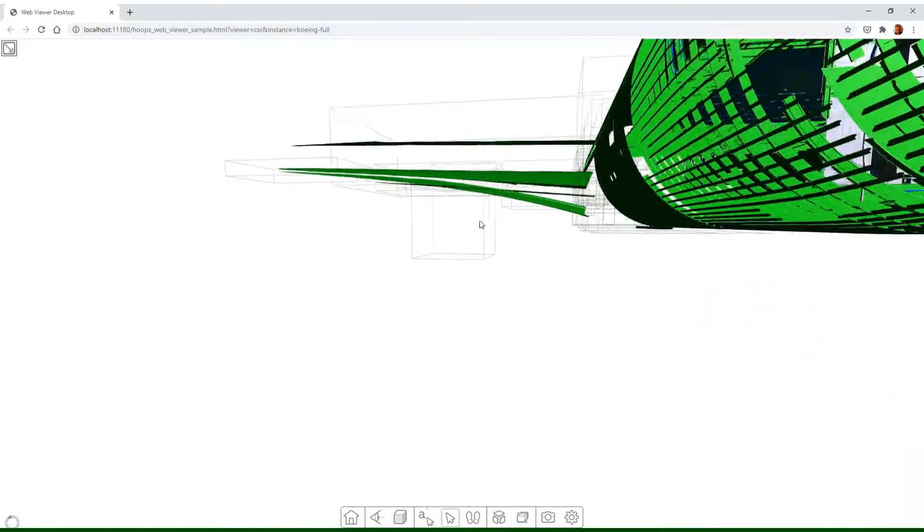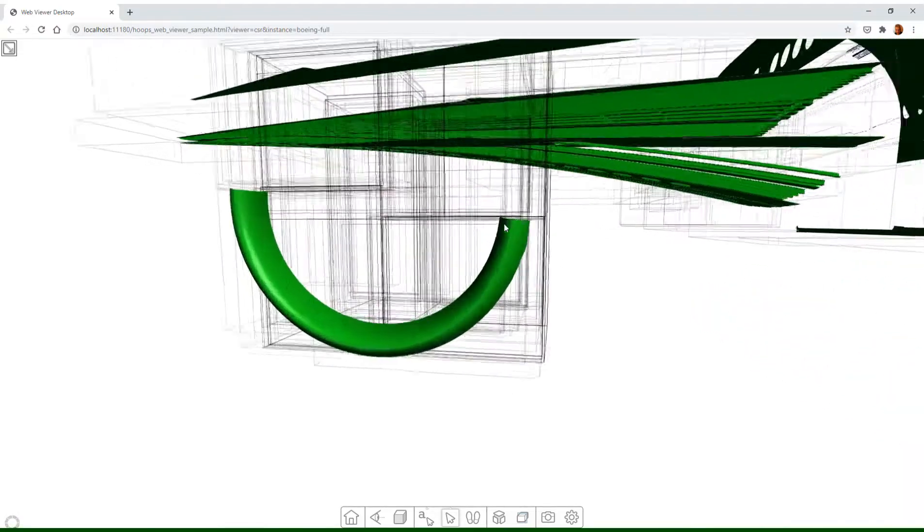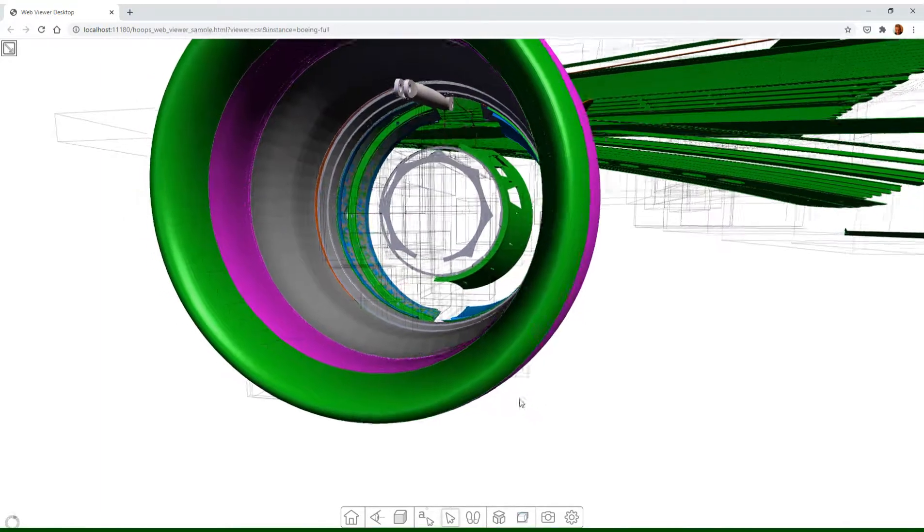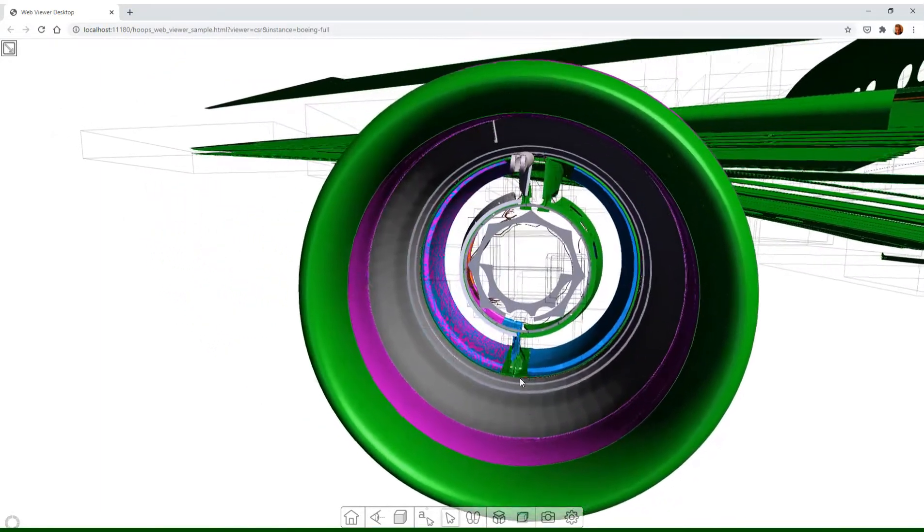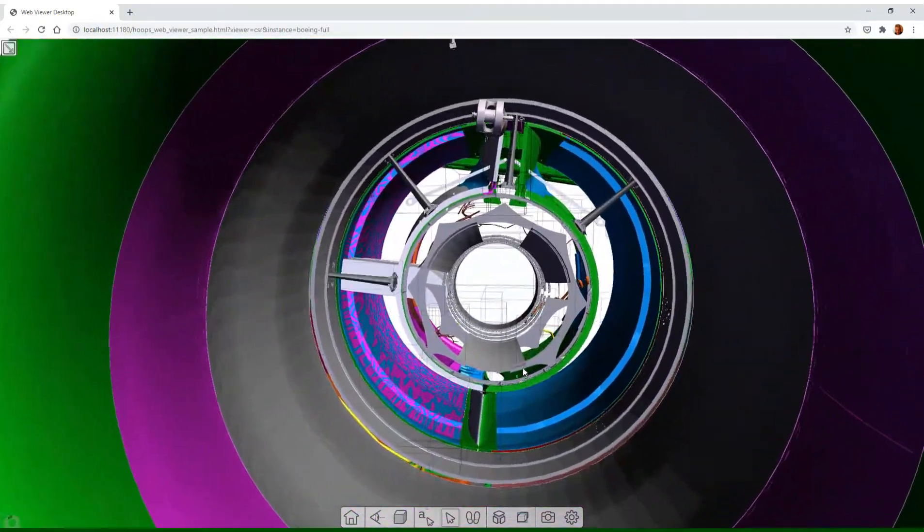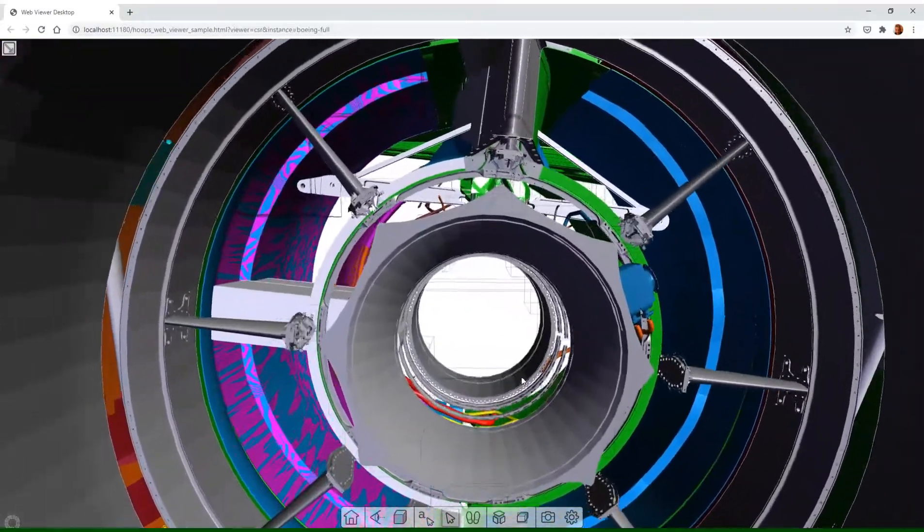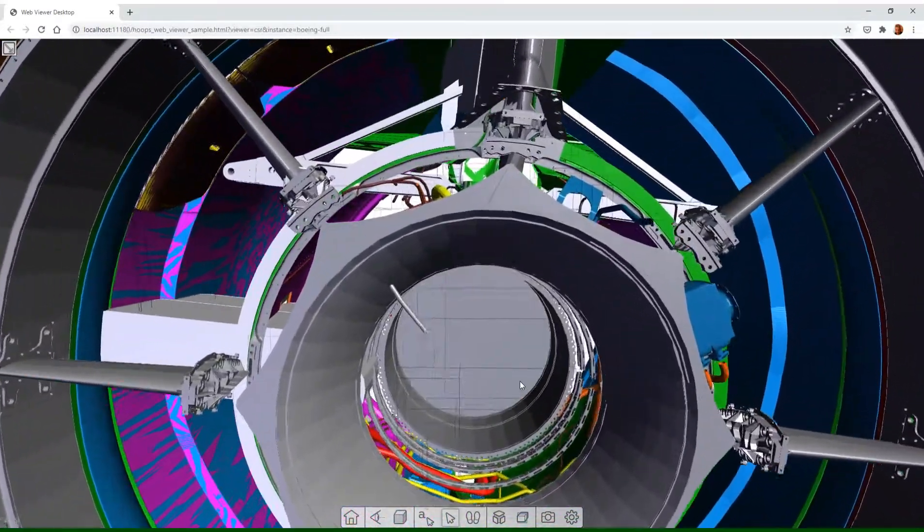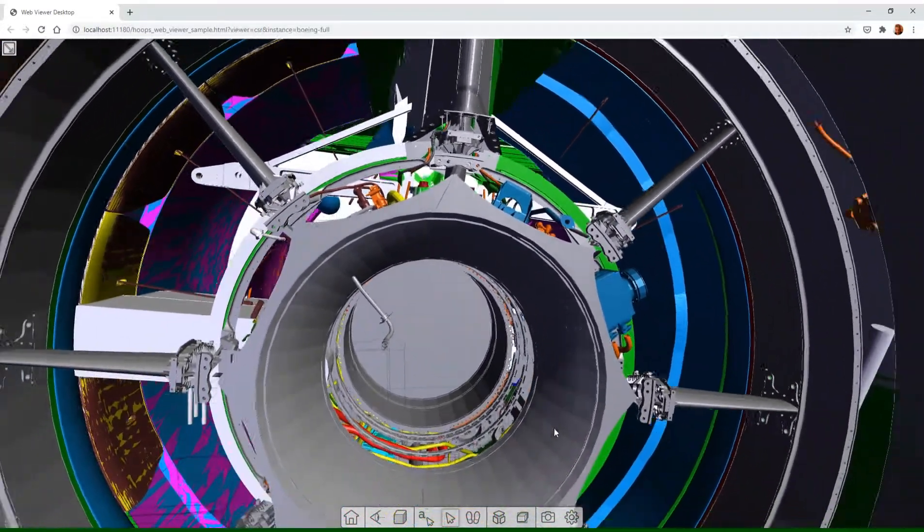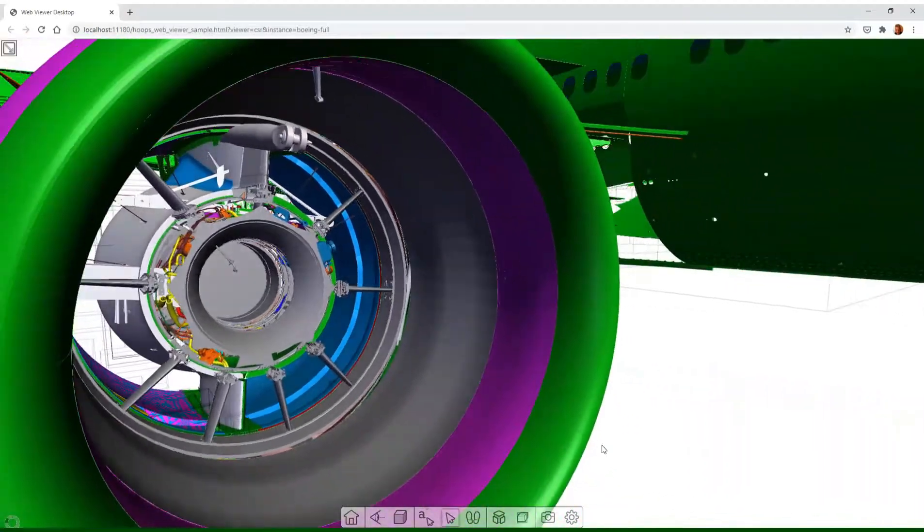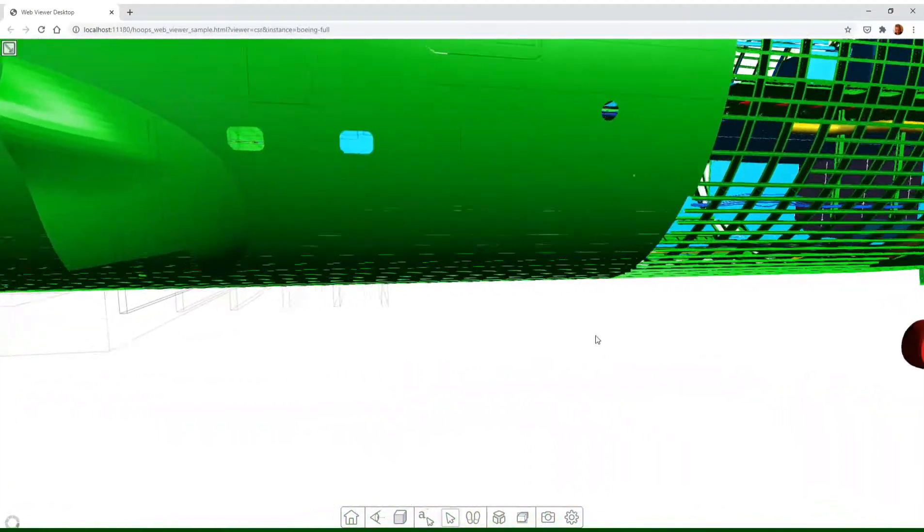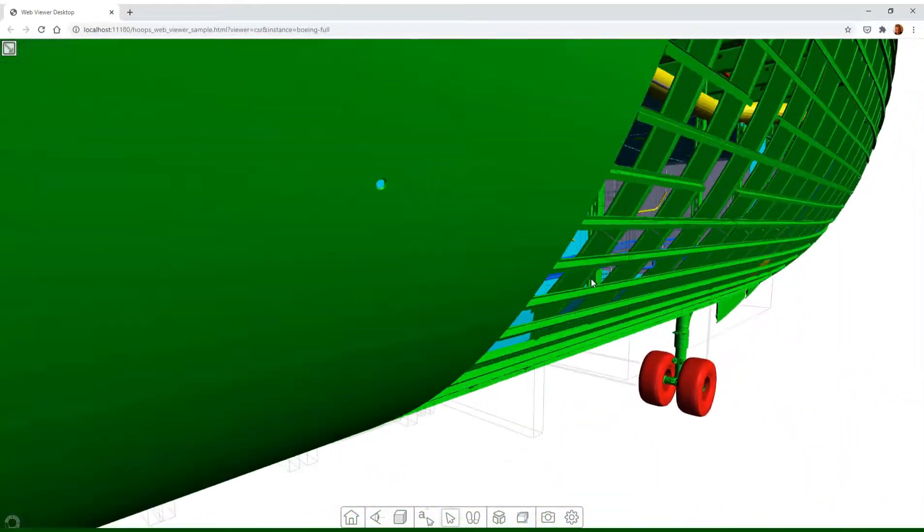Hoops Communicator is Techsoft 3D's framework for cloud and web-based applications. It includes the ability to load and stream model files over a network. Using the new Hoops Communicator sprocket, you can load or stream files from Hoops Communicator into Hoops Visualize-based applications.